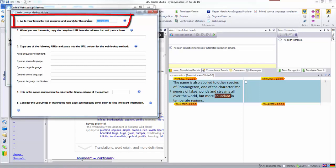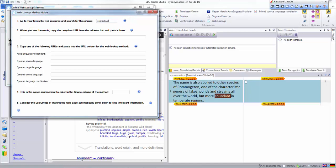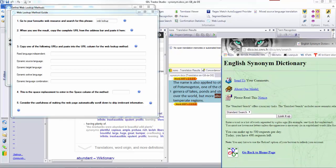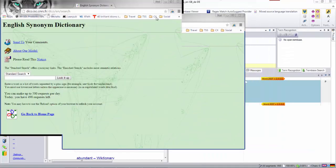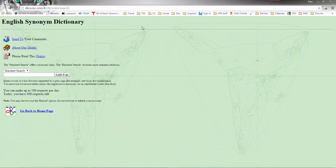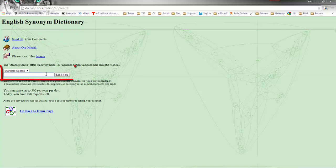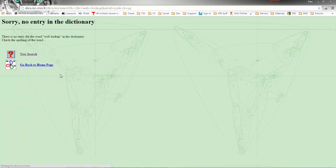I'll copy 'web lookup' and then drag down so you can see the search engine I'm going to use for this demonstration. I paste 'web lookup' into there and